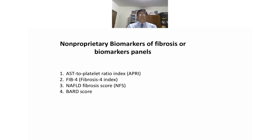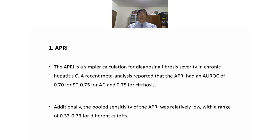Non-proprietary biomarkers include the AST-to-platelet ratio index (APRI), fibrosis-4 index (FIB-4), NAFLD fibrosis score (NFS), and BARD score. APRI is a simple calculation for diagnosing fibrosis severity in chronic hepatitis C. Recent meta-analyses reported that APRI had an AUROC of 0.70 for significant fibrosis, 0.75 for advanced fibrosis, and 0.75 for cirrhosis. The sensitivity of APRI was relatively low, ranging from 0.33 to 0.73 for different cutoffs.